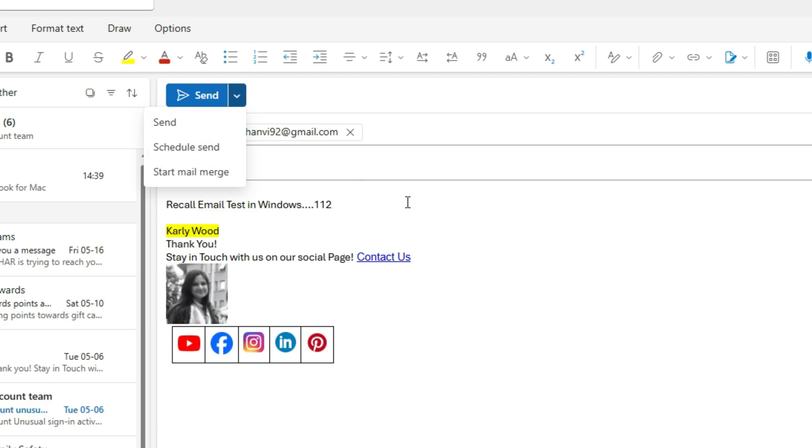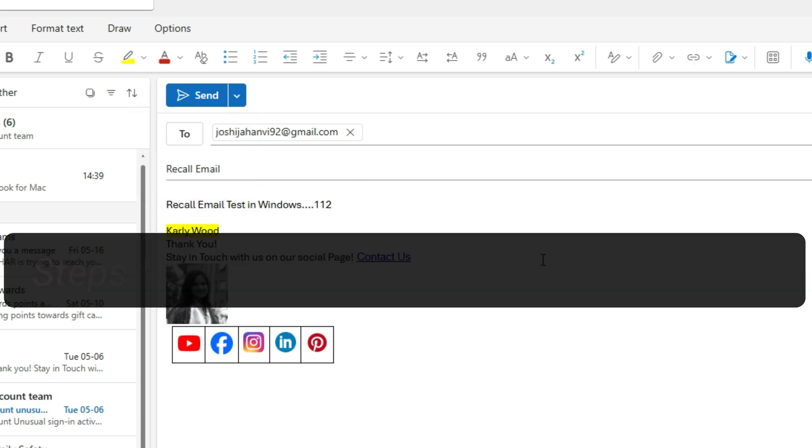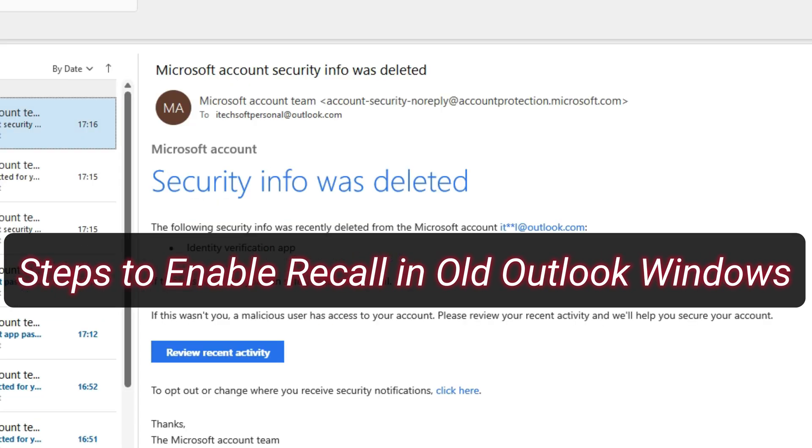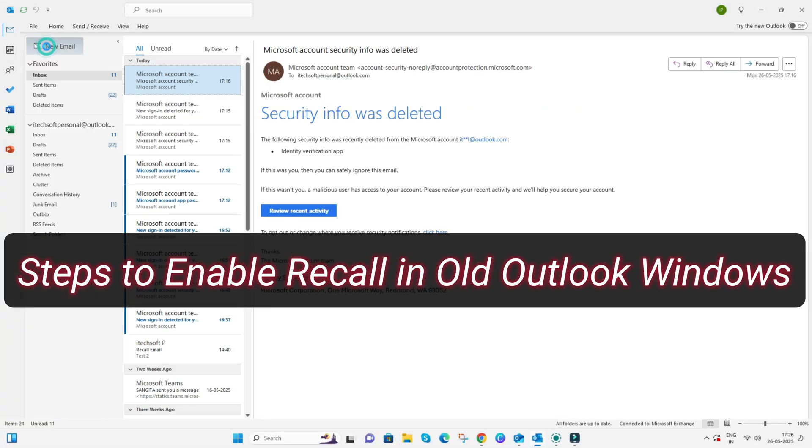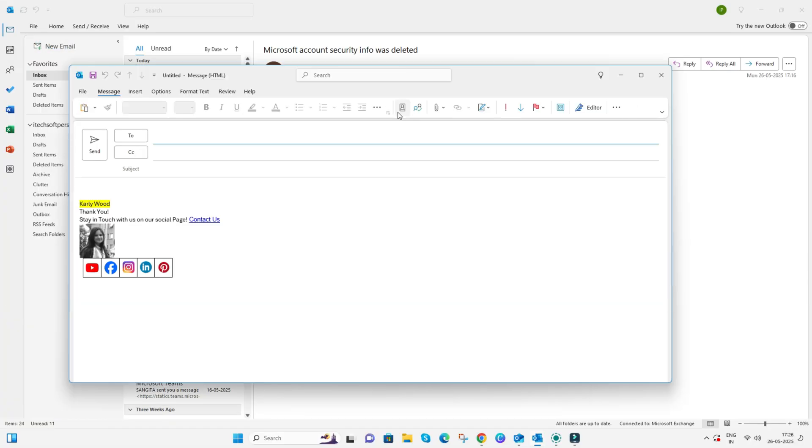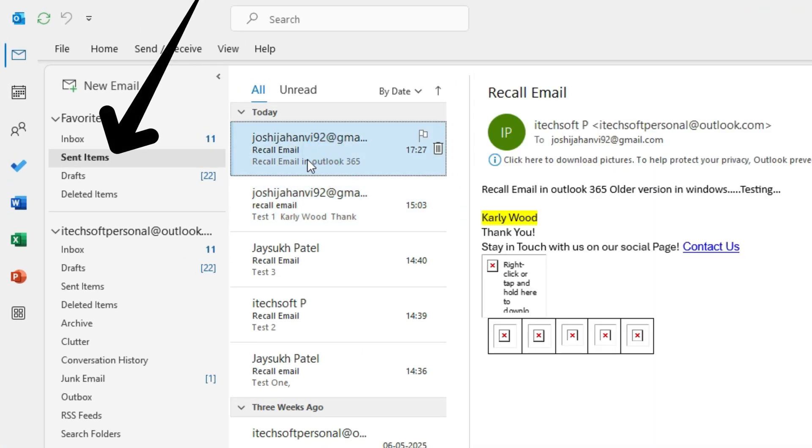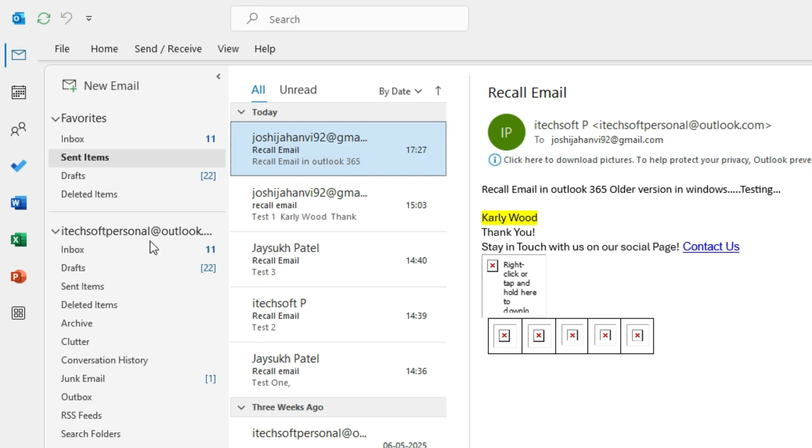For older versions of Outlook 365, after sending an email from your Outlook account, quickly go to the Sent folder and find the email you want to recall. You can recall the email until the recipient reads it. We cannot set an interval like in the latest Outlook version.